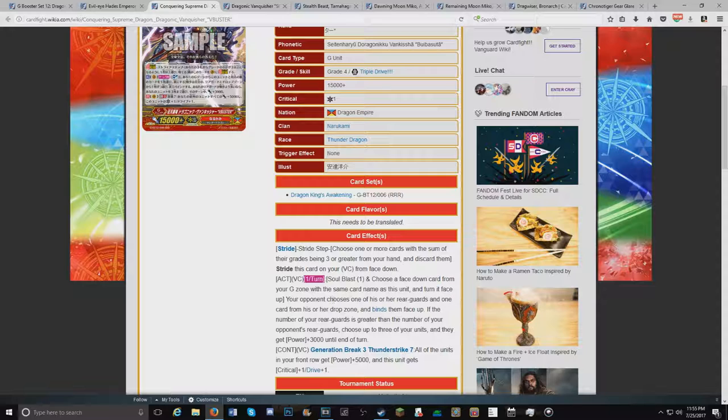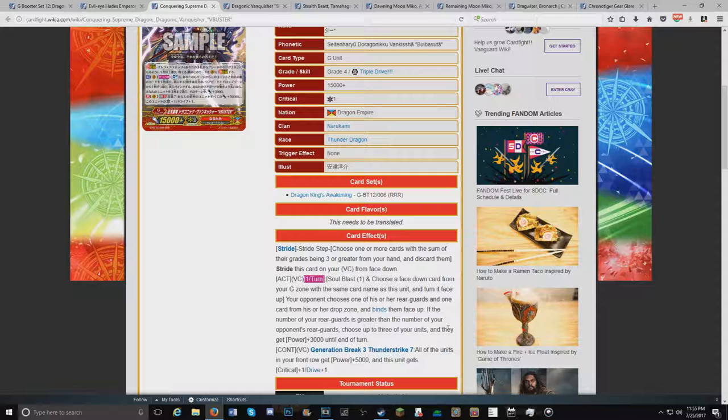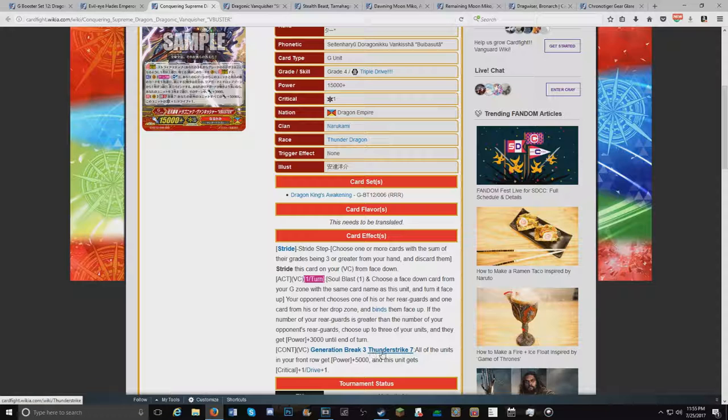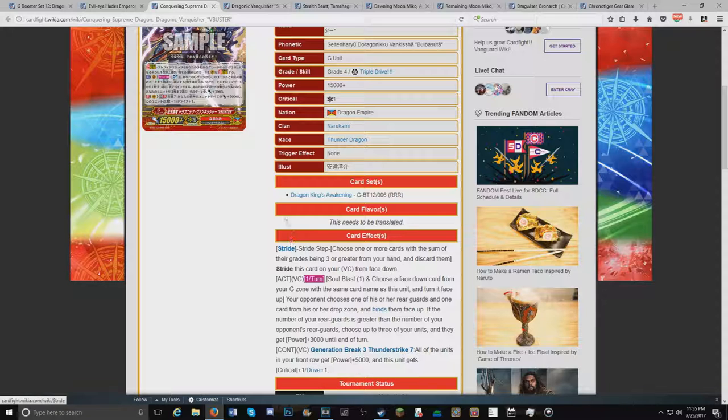Your opponent chooses one of his or her rearguards and one card from his or her drop zone. Binds them face up. If the number of your rearguards is greater than the number of your opponents, choose up to three of your units. Give them 3k. Generation Break 3. Thunderstrike 7. All your units in the front row get plus 5k. And this unit gets one critical and one drive.